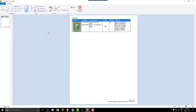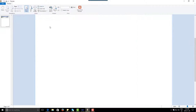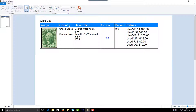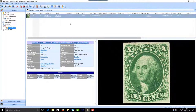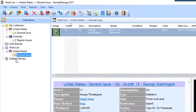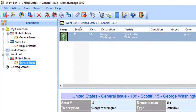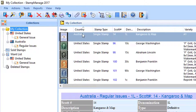We're going to click on Preview. There's the one stamp we entered in our want list with the values in various conditions. What you see now is the print preview, which allows you to zoom in, zoom out, and export in all sorts of formats. Click Close Print Preview when done.